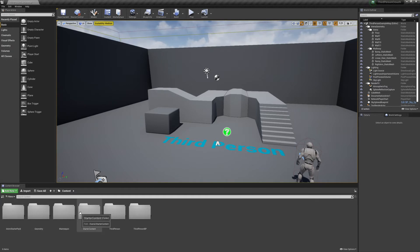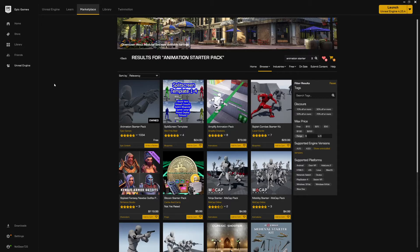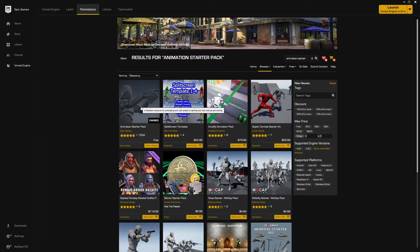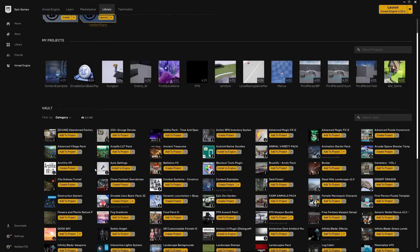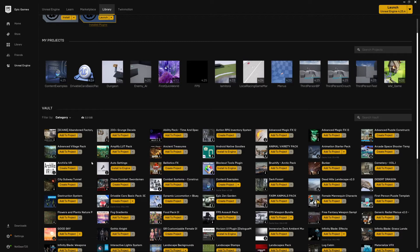If you don't know how to do that, it's super easy. You just need to go to the Unreal Engine Marketplace, type in 'animation starter pack' into the search bar, and it'll be the first thing that pops up. Just click on it — where it says 'add to project' for me, it'll say 'download' for you. Hit download, and whenever you go to your library, just hit 'add to project' and select your project.